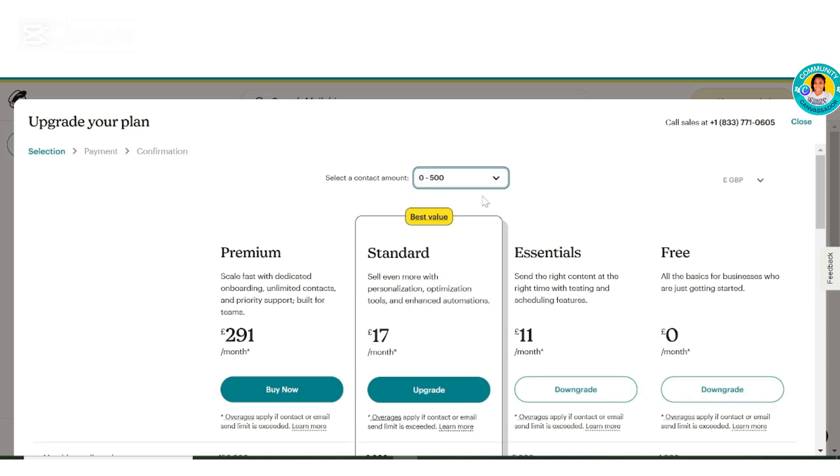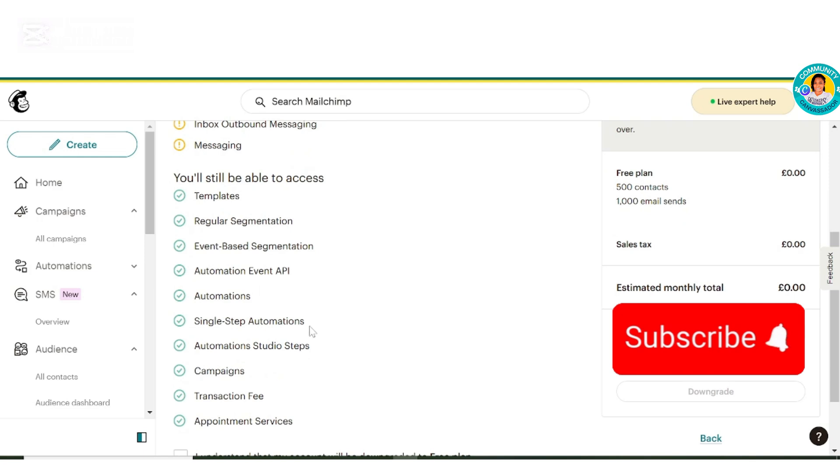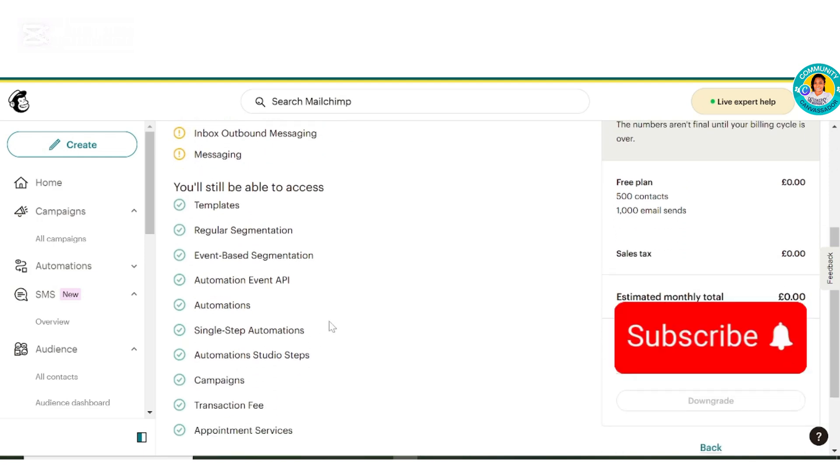Once you click that, it's going to bring out the option now to downgrade. Click downgrade. When you click on downgrade, these are all the information they're going to tell you. They're going to tell you you won't have access to all those things. These are the things you would have access to.